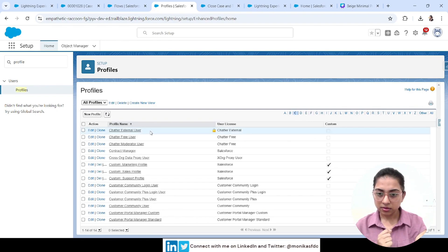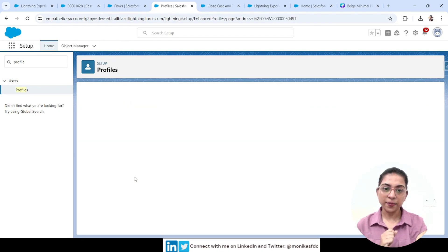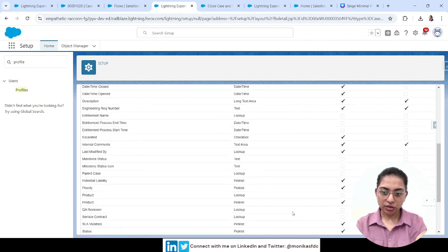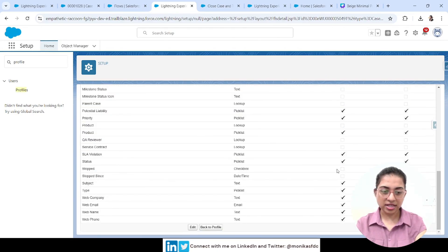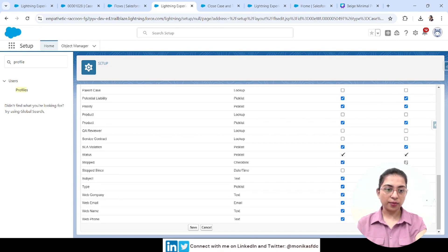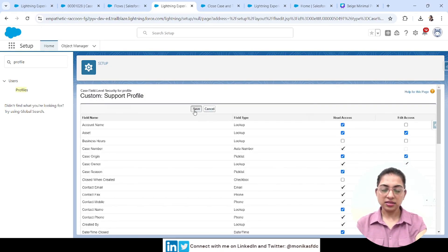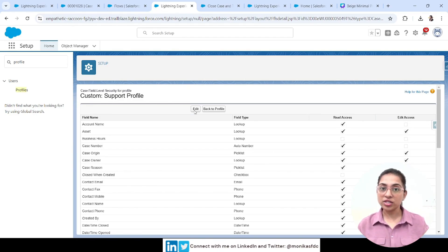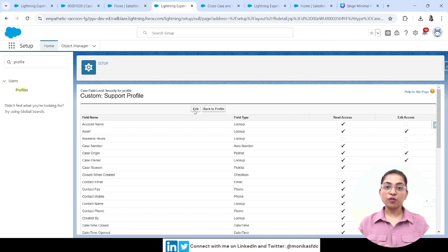Going back to the Custom Support Profile, under Case field security, you can see the IsStop checkbox field — this profile doesn't have access to it. That's why the error occurred. This is why it's important to give object-level and field-level access to users. Let's edit the profile and check the IsStop field. Before implementing a flow for any users or profiles, take a step back and document what permissions are needed for the flow to run successfully.